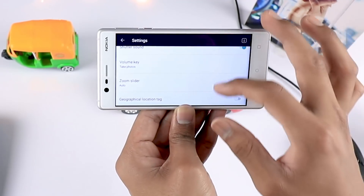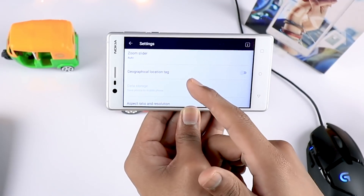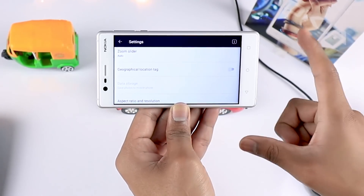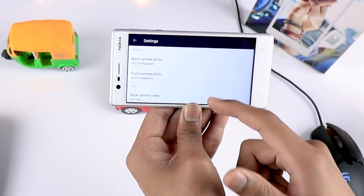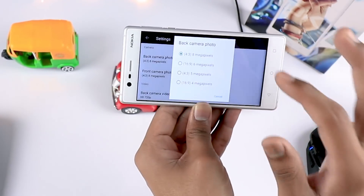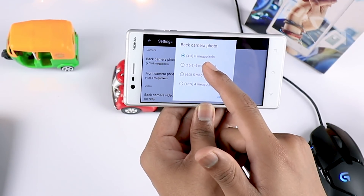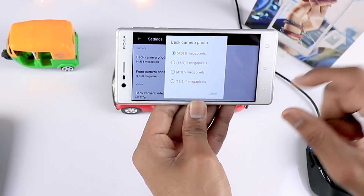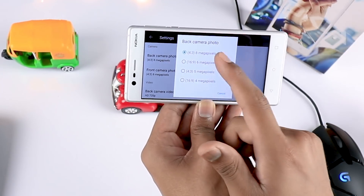You also have a geographical location tag — suppose you want to say where a picture was taken, you can tag that location. You can also change the aspect ratio and resolution inside this setting. Make sure you have chosen the maximum available setting; as you can see, it captures at 8 megapixels with a 4:3 ratio.